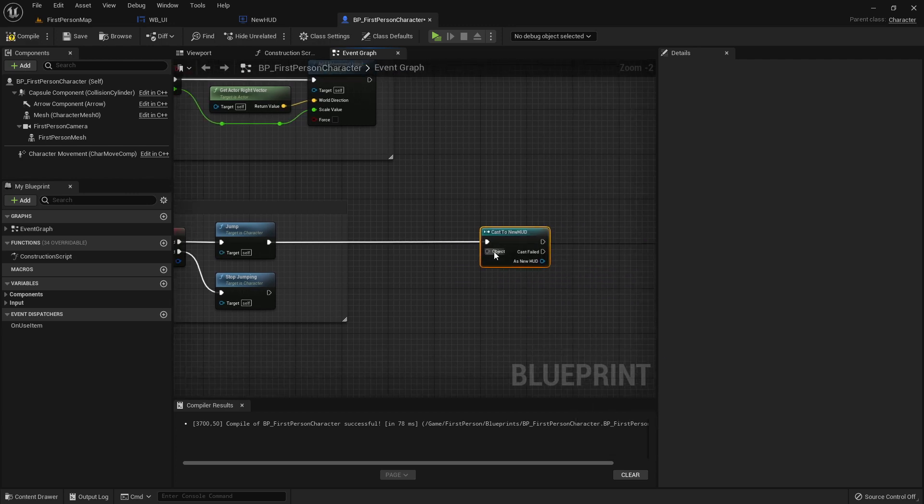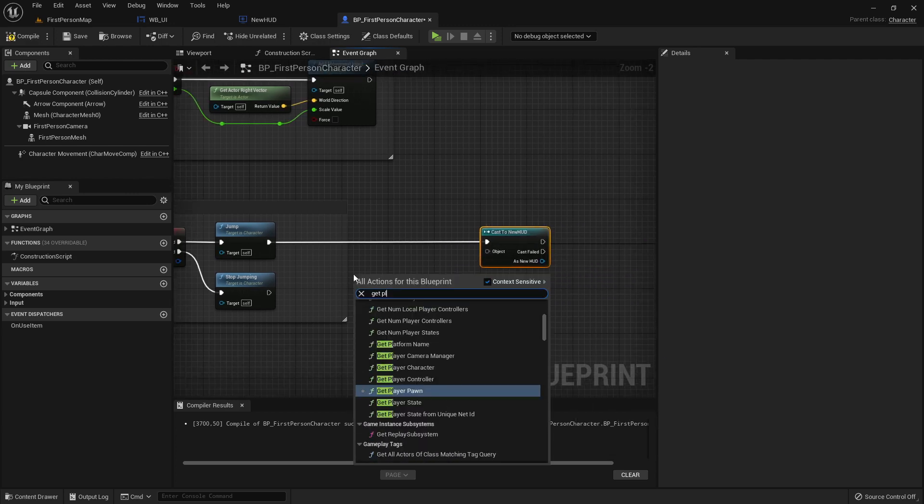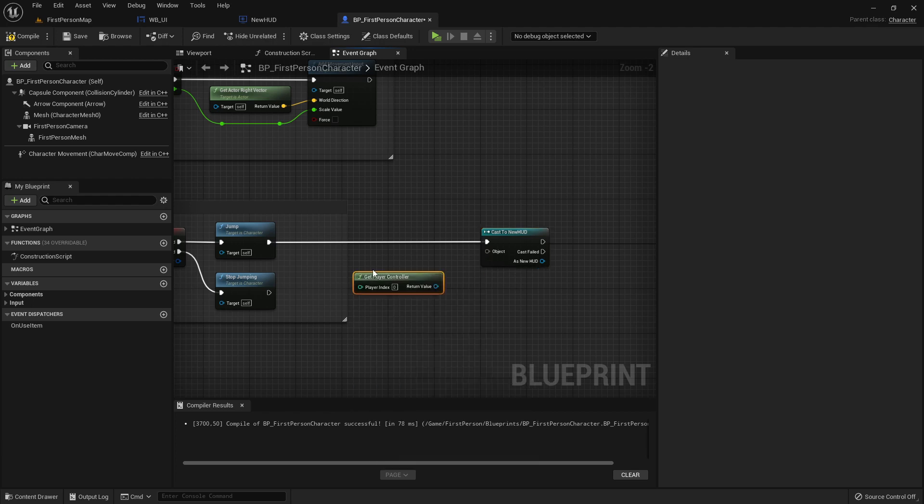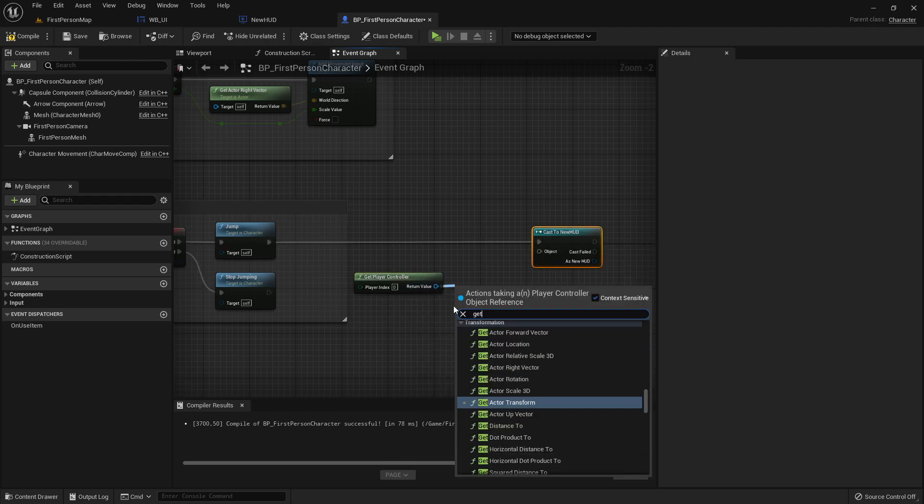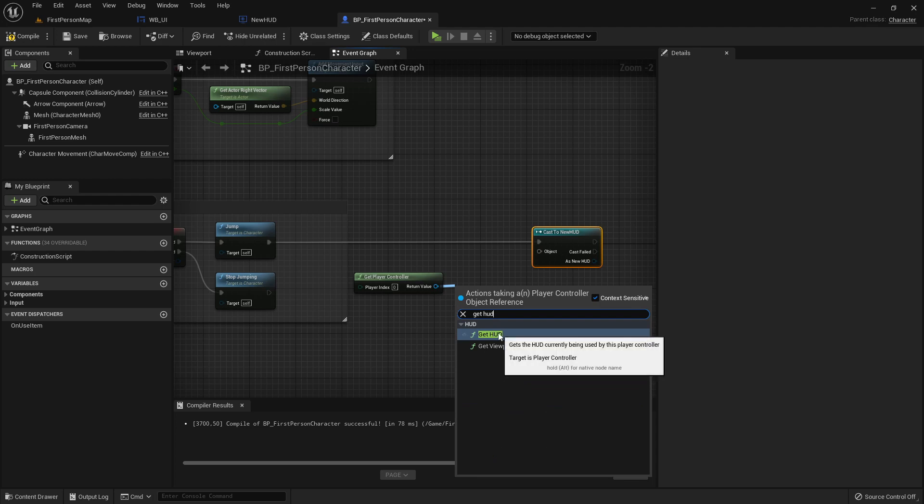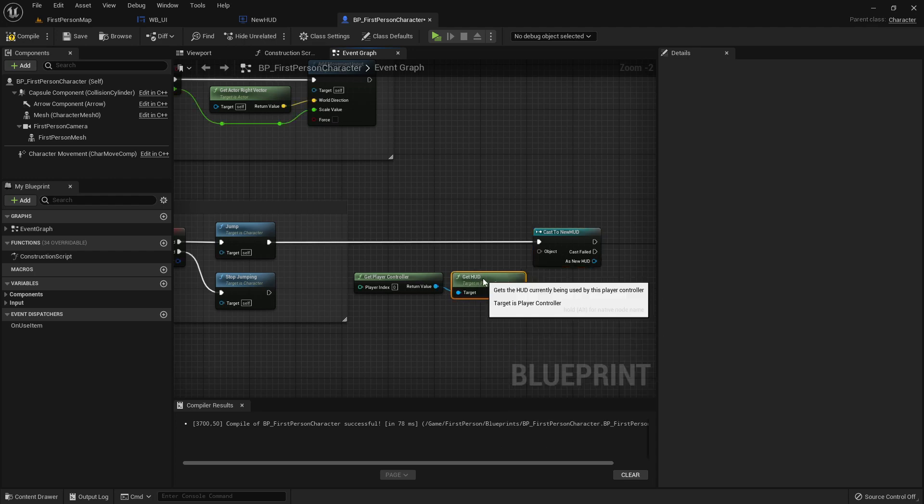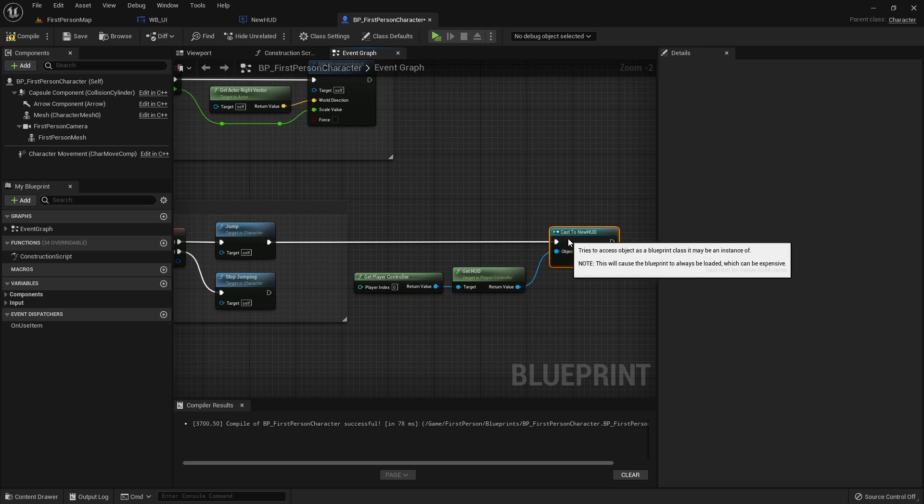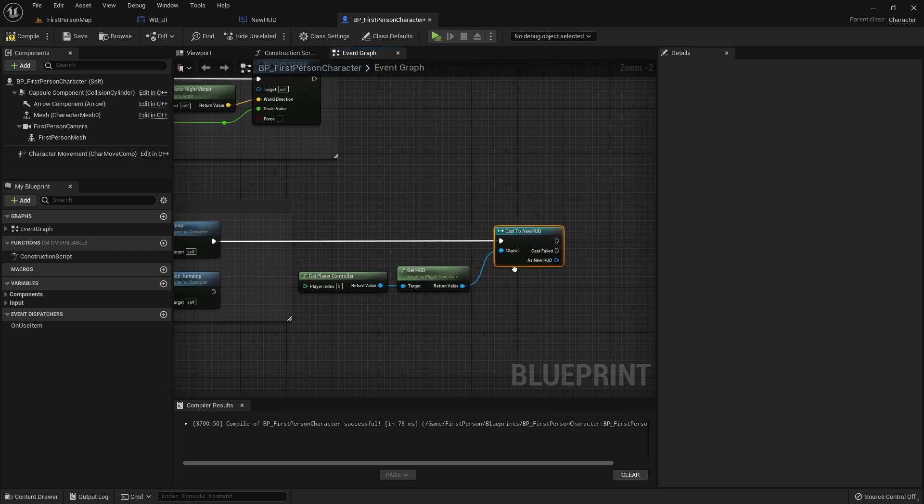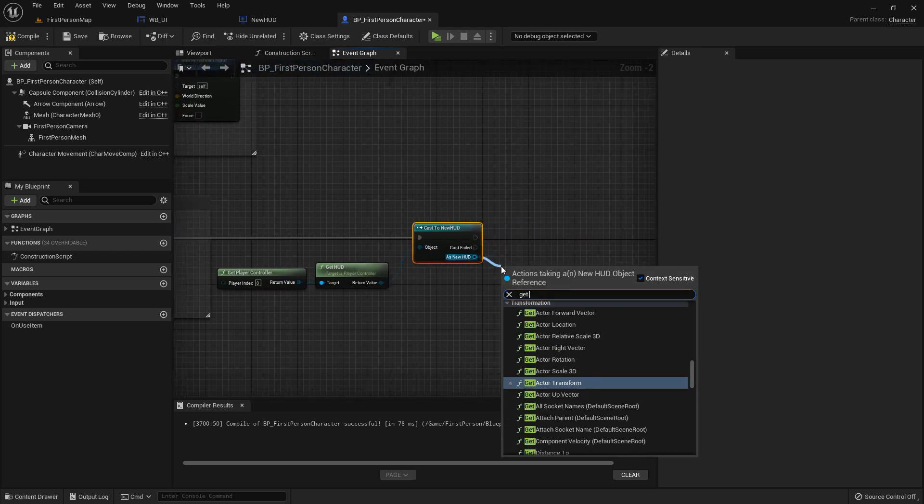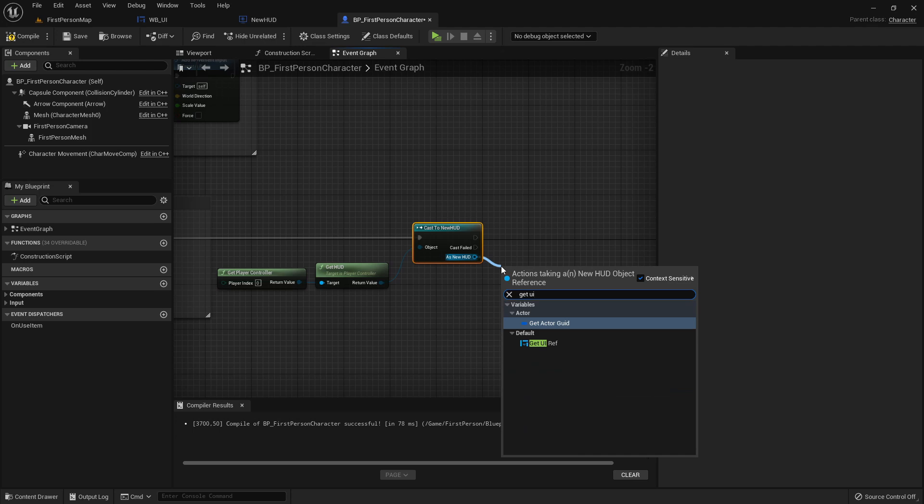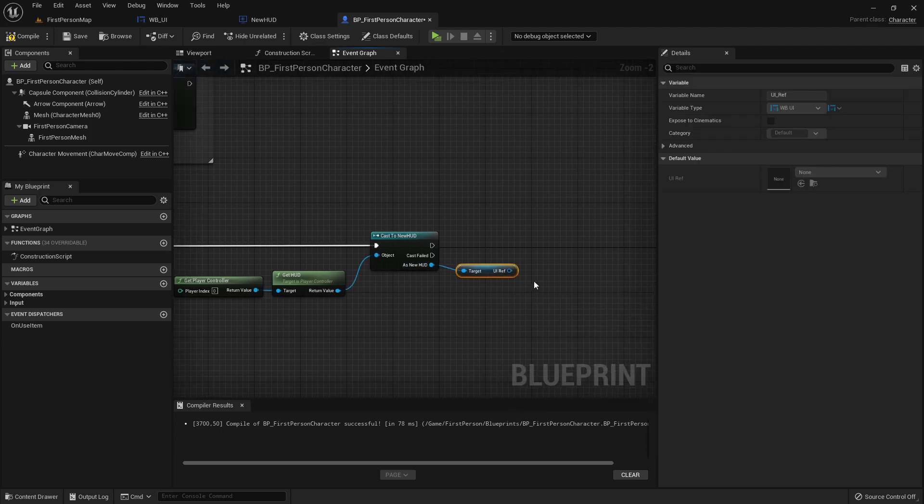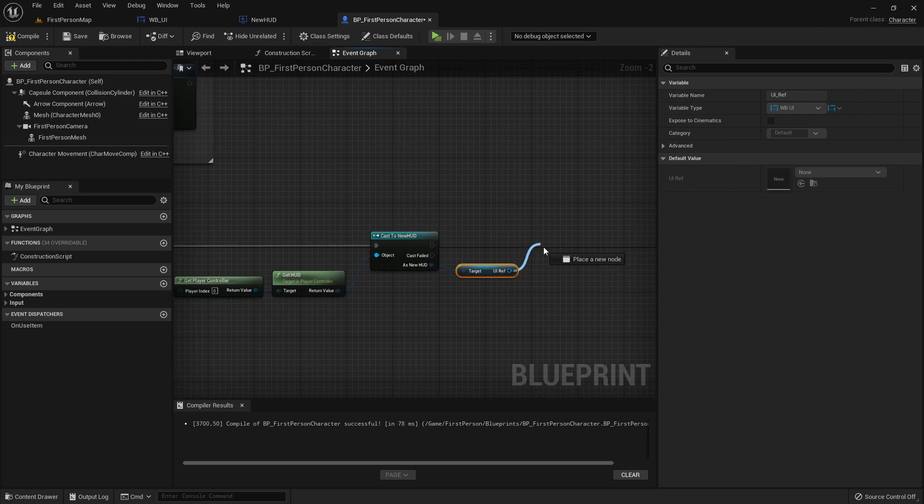And for the object we need to get the player controller first. And from the return value of the player controller we can now search for getHUD. And from this return value just connect it here with the cast. So in here we can now get the uiref variable we have created in this HUD. And here we could now execute the function inside of the widget.